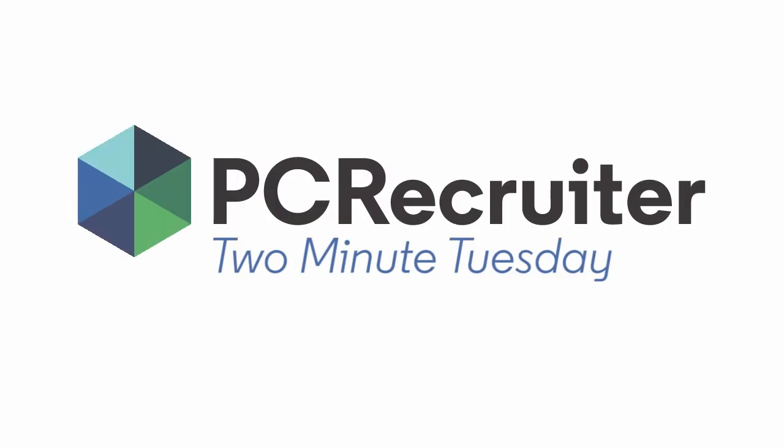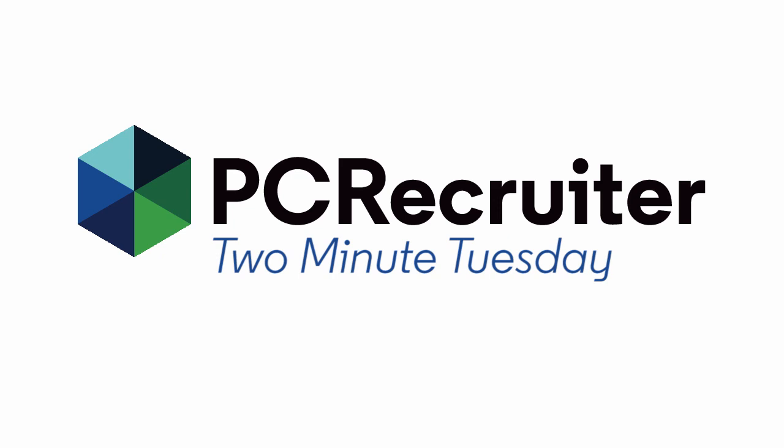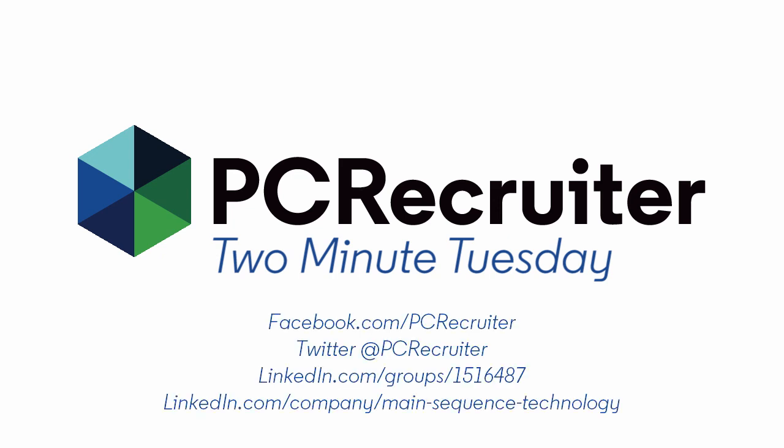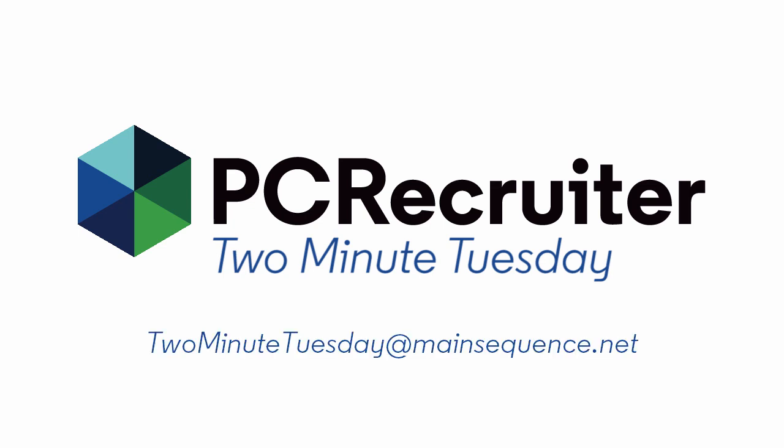But that's all for this week's Two Minute Tuesday. Please follow us on Facebook or Twitter, join the LinkedIn PC Recruiter user group, subscribe to this YouTube channel, and watch our blog posts on your PCR login screen. If you have any ideas for future Two Minute Tuesdays, send an email to 2MinuteTuesday@mainsequence.net.